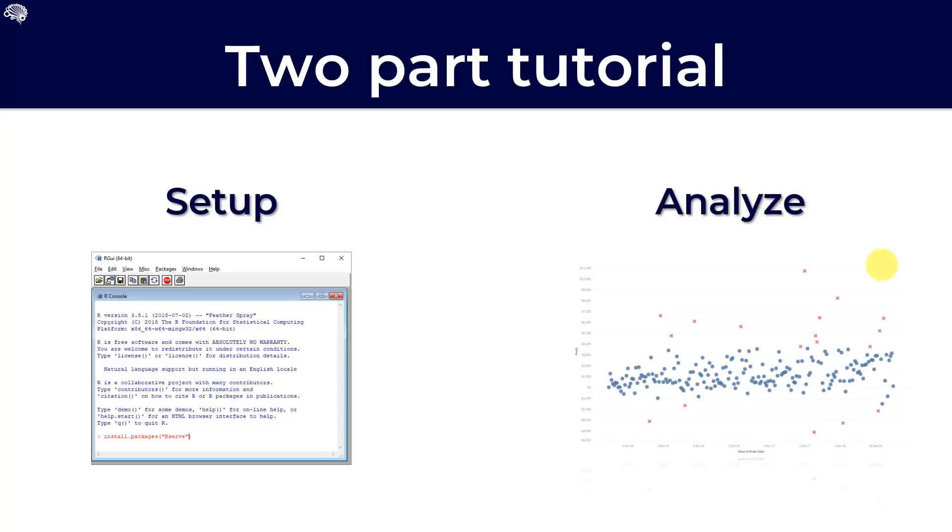And during the second part, we will actually perform some analysis of outliers using packages from R through Tableau. Therefore, today we will be focusing on the setup part.